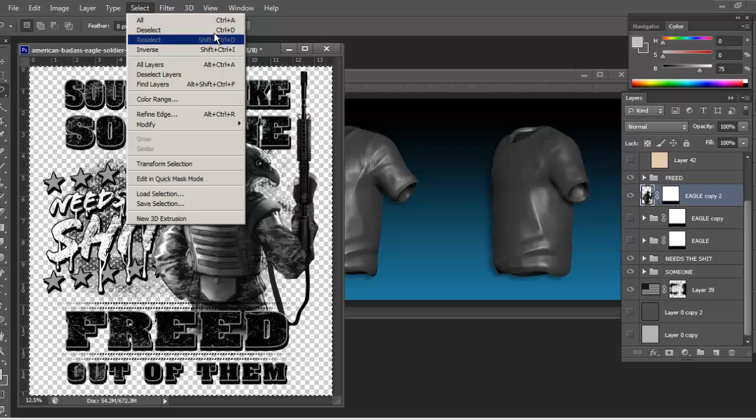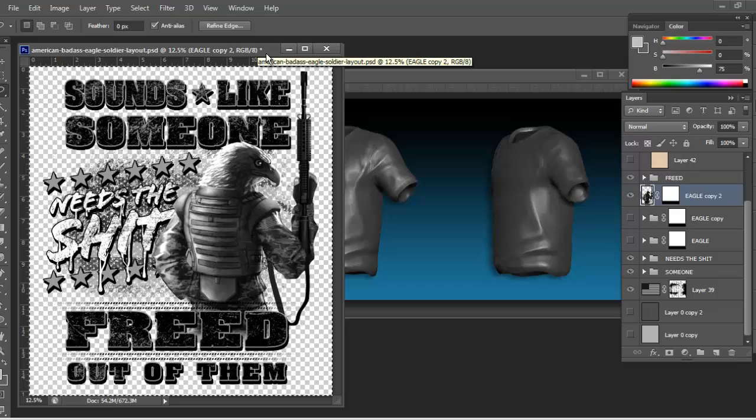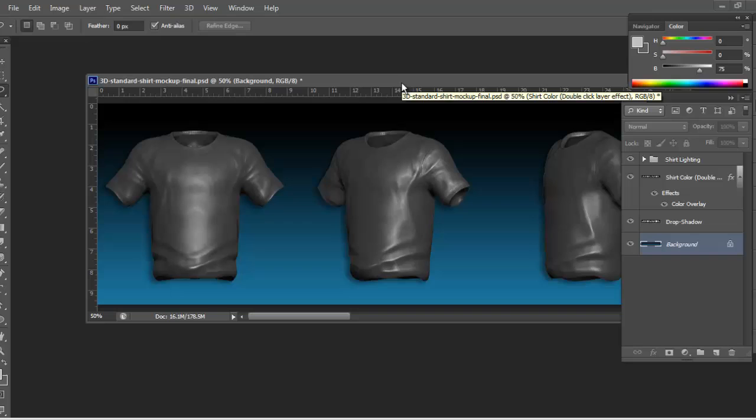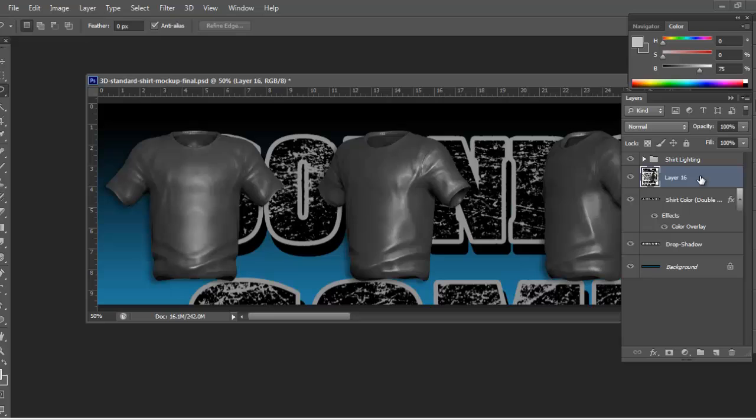You can go to select and hit all, or just hit Control+A as the shortcut. If you do the shortcut Control+Shift+C, you're going to copy everything. It'll grab all the layers as it sees it. Then head back over to your shirt and paste it in.